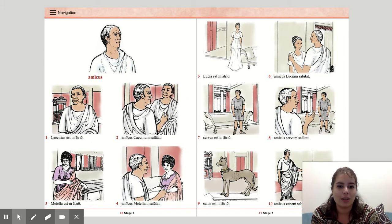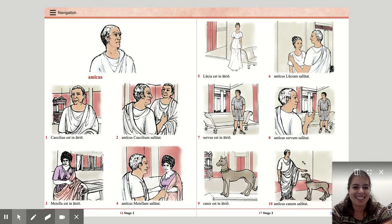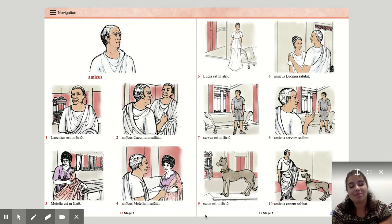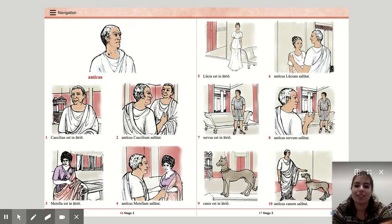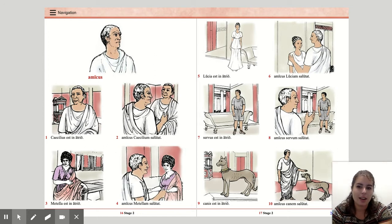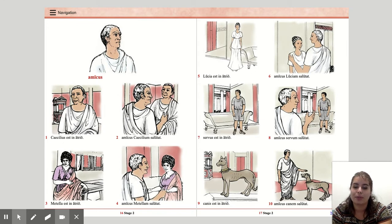All right, let me just move my face a little bit so we can still read everything. So we have amicus — this is amicus here. Caecilius est in atrio. Amicus Caeciliam salutat. Metella est in atrio. Amicus Metellam salutat.